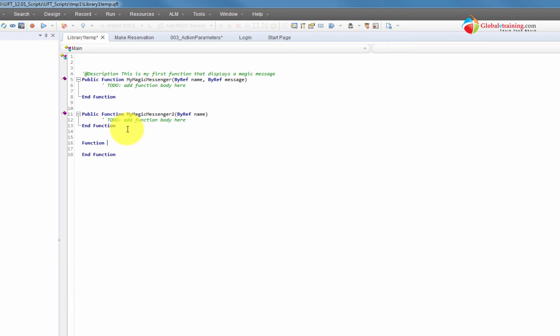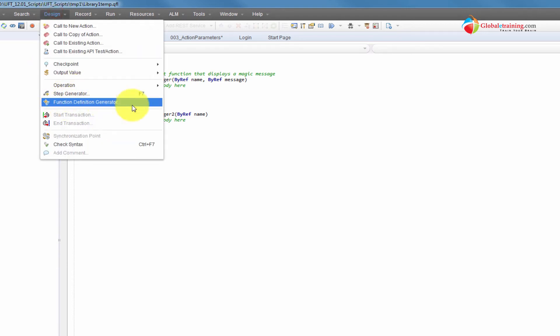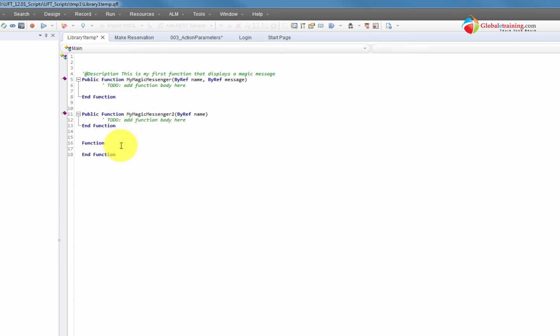You can also just type 'function' directly. Once you type 'function' and hit the spacebar, it automatically adds 'end function.' This does not give you the ByRef syntax, which you need to manually type anyway. But if you know the syntax, you don't have to go into the function definition generator tool — you can directly add these function definitions once you get a hang of it, but the tool does come in handy.